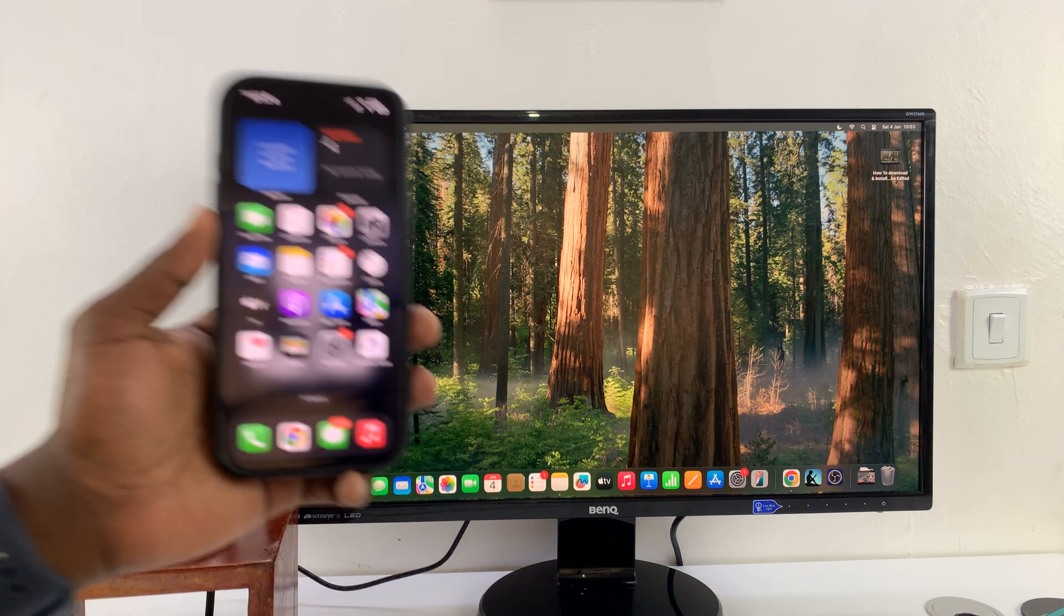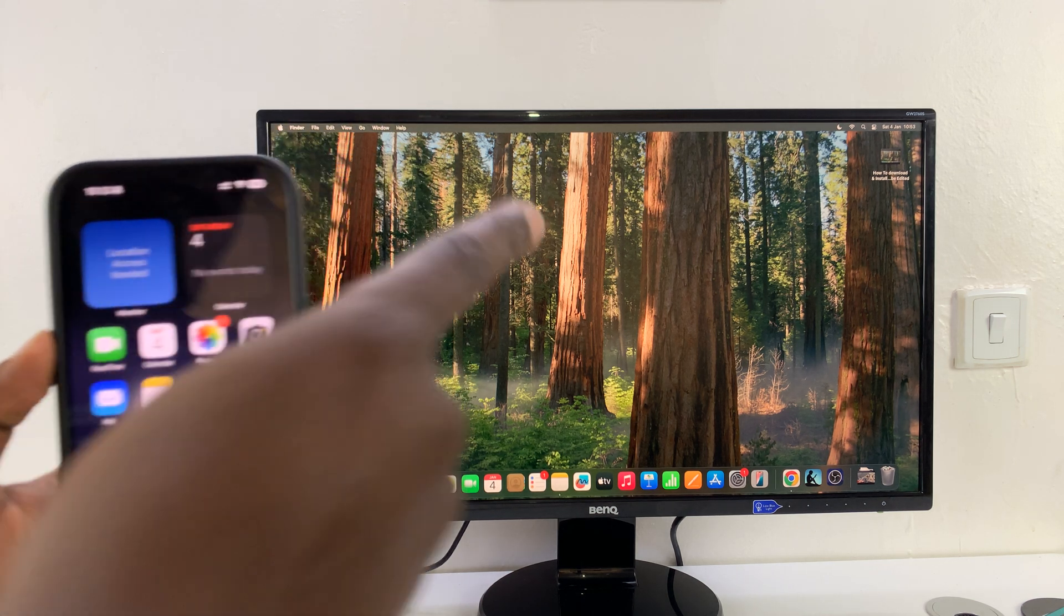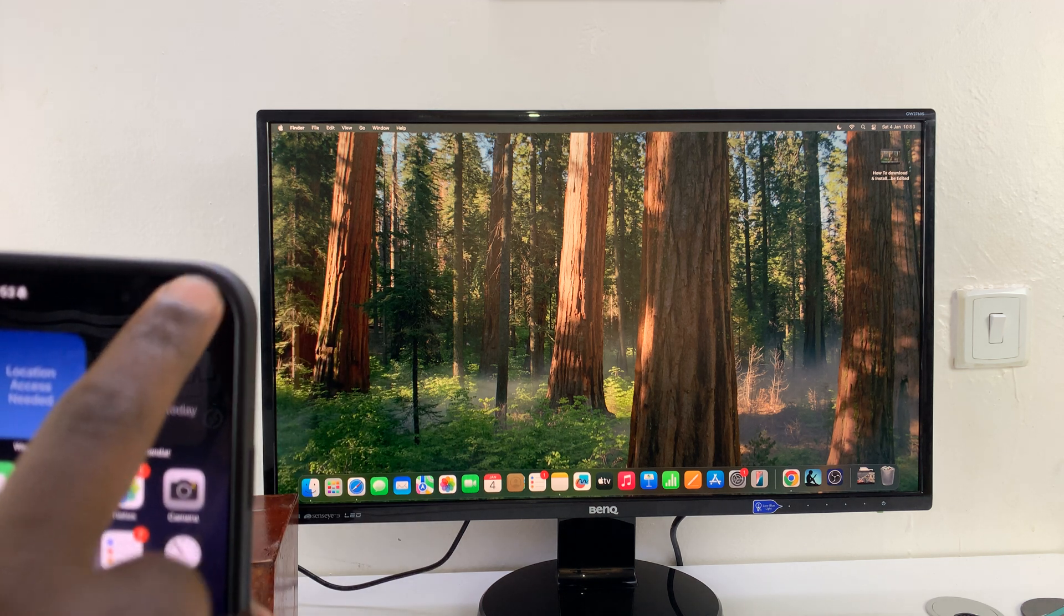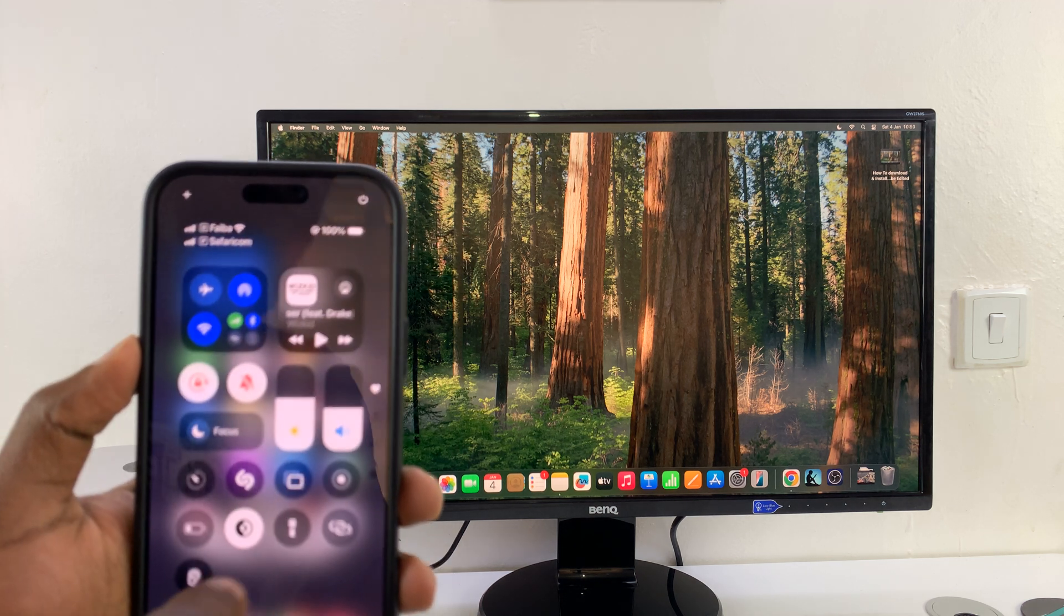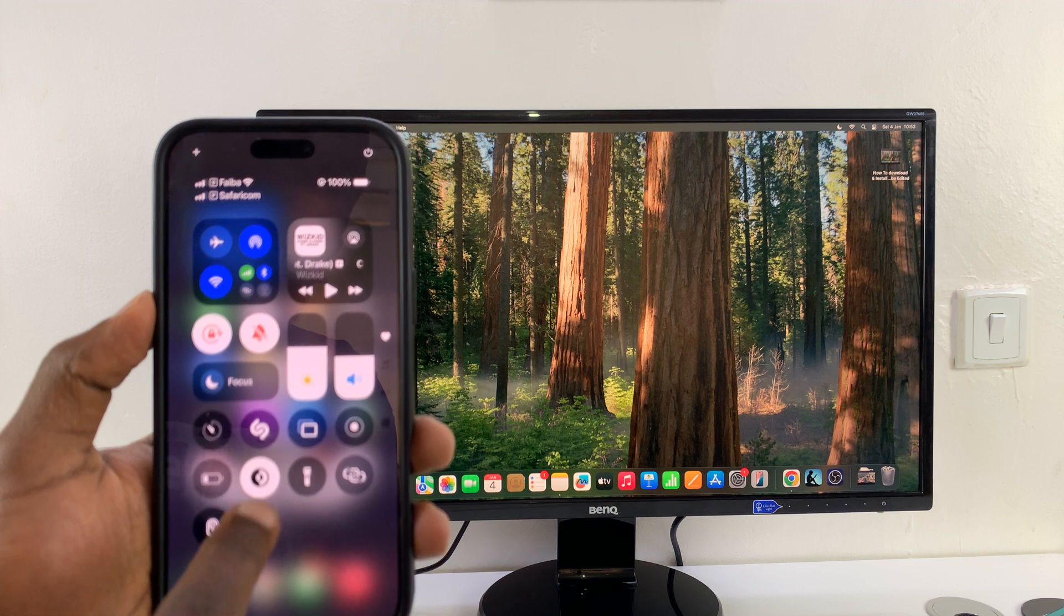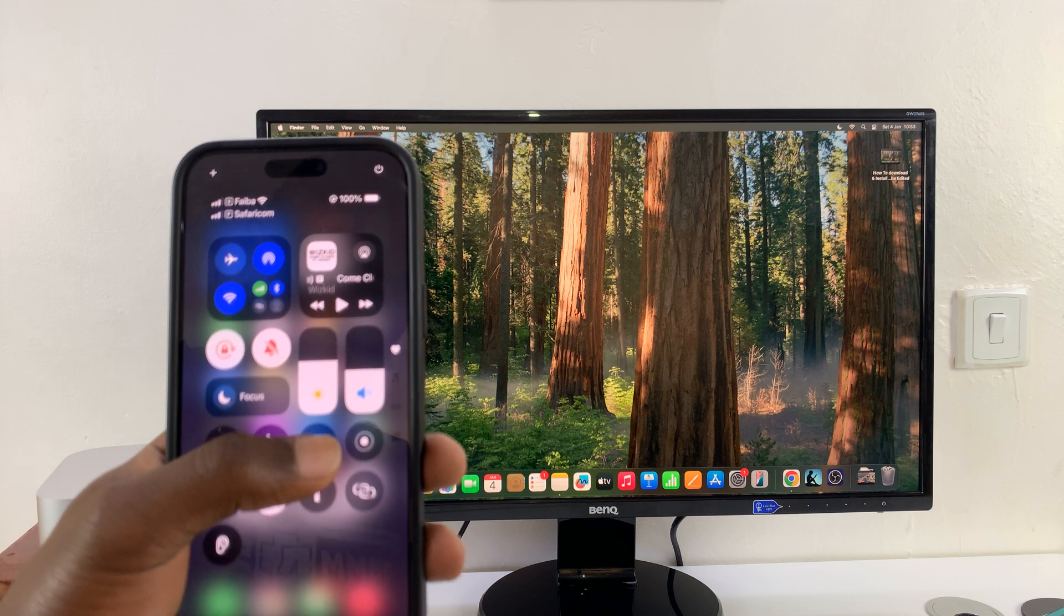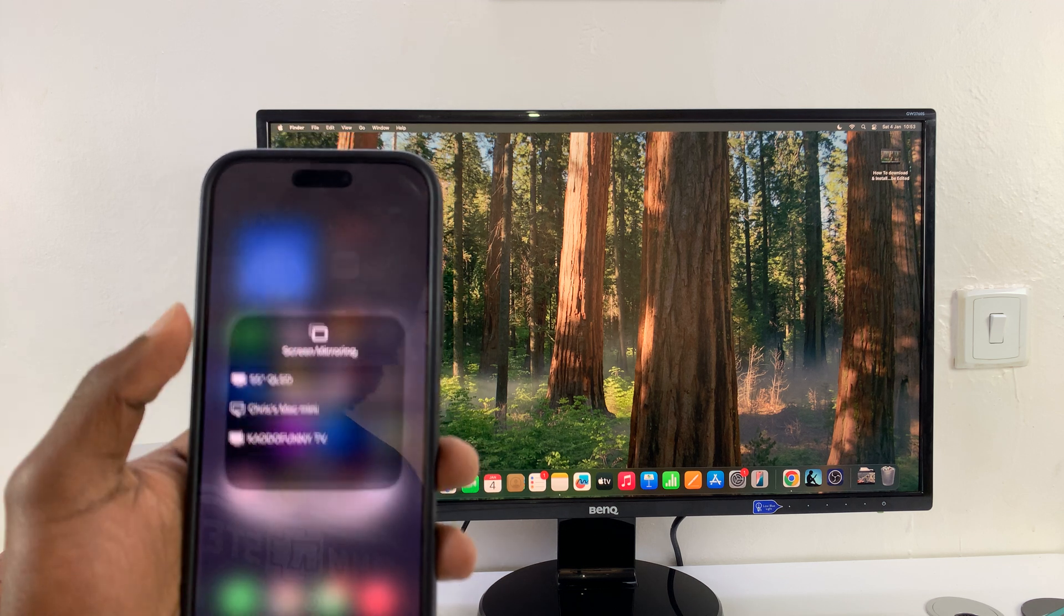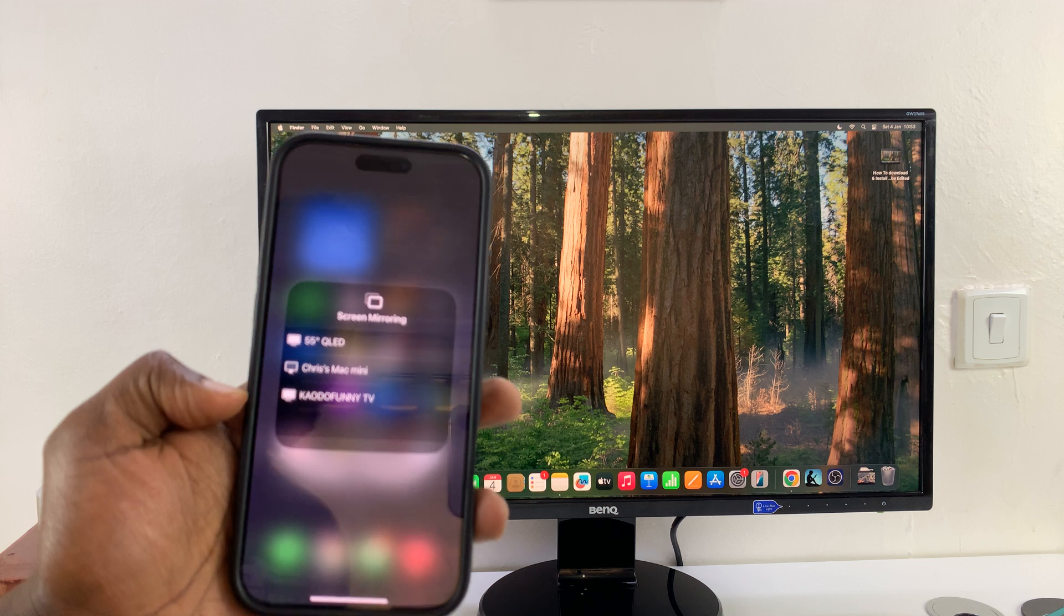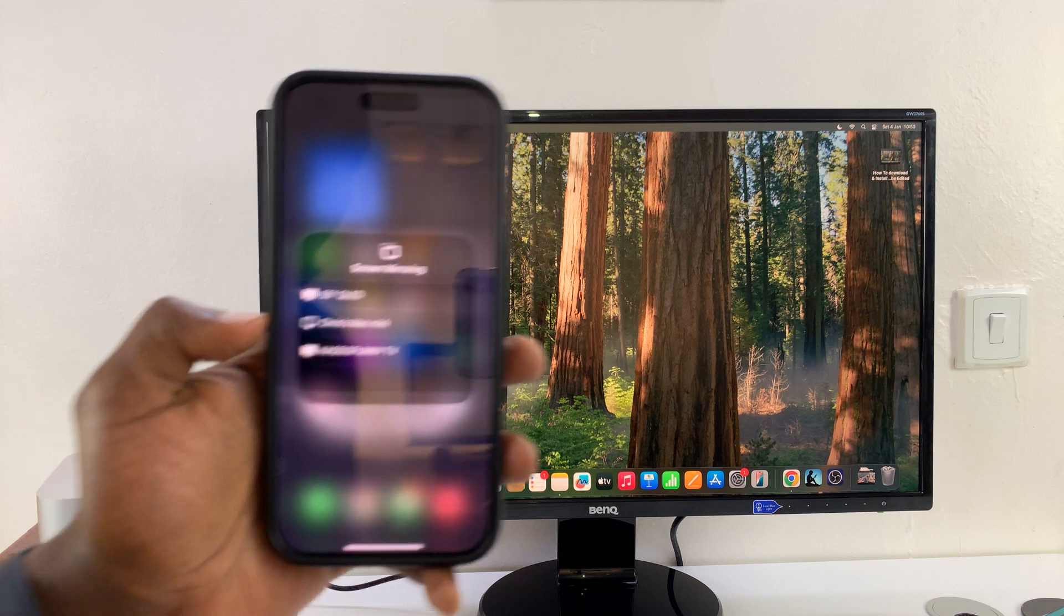It's very simple. Just make sure both the iPhone and the M4 Mac Mini are connected to the same Wi-Fi network, and then you can go to the control center, find the screen mirroring icon, tap on it, and from the options select your Mac Mini.